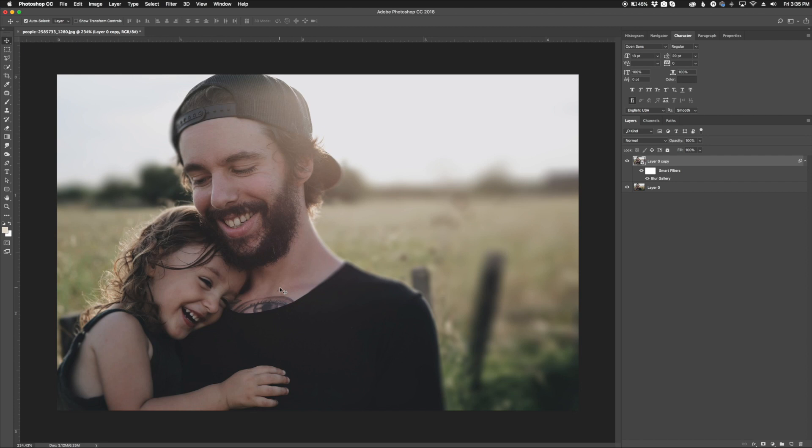So make sure you use the field blur technique to create that fake bokeh effect, especially if you don't have a lens that's a very fast lens, meaning the aperture is a very wide open aperture. This is a great way of doing it in post. Thank you for joining me in this video. This has been Jordan from Sleek Lens, and I'll see you in the next one.